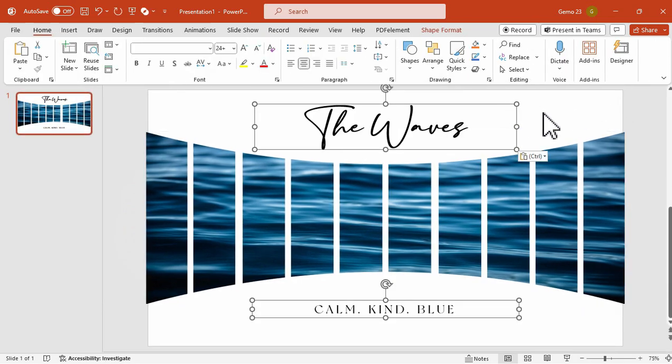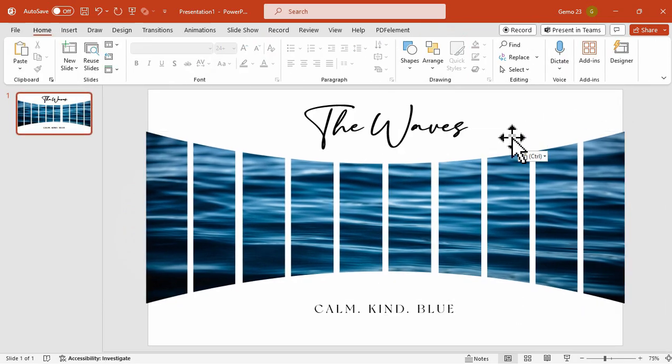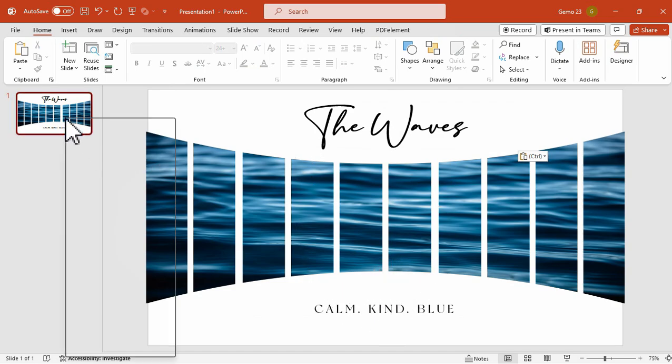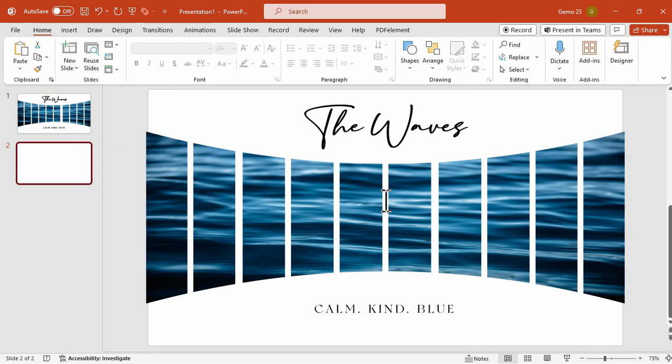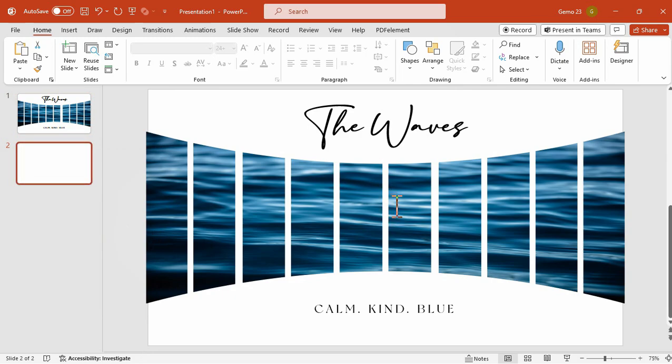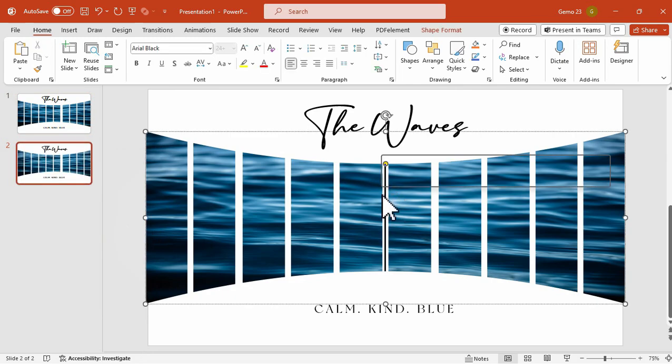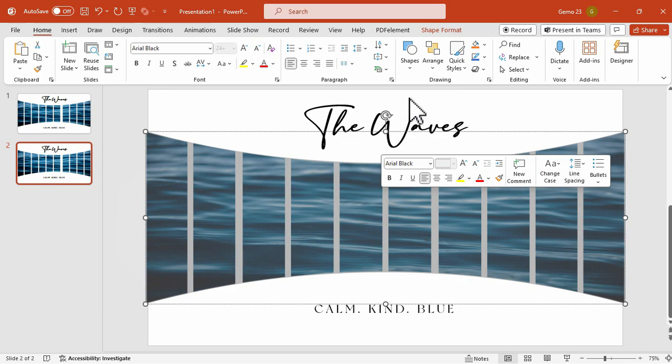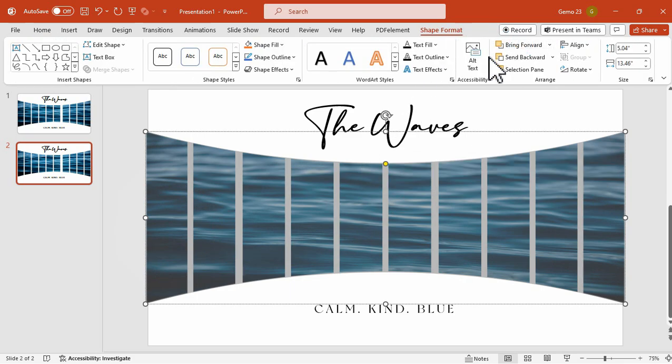You can also add your text for additional design. Now let's try to duplicate this slide. Let's try to change the Warped Effect for this. So we can try this by just selecting all the lines.